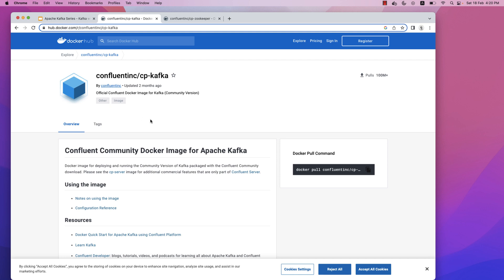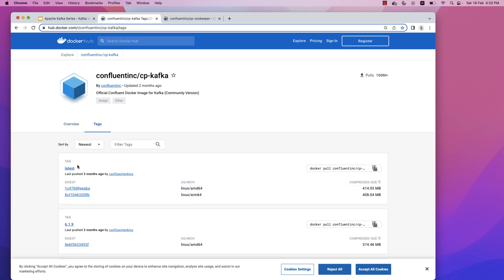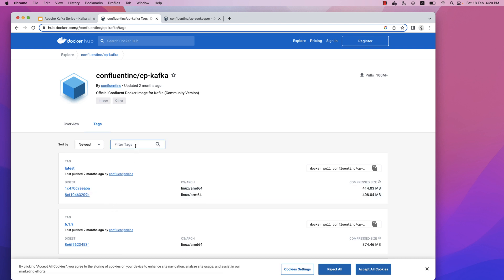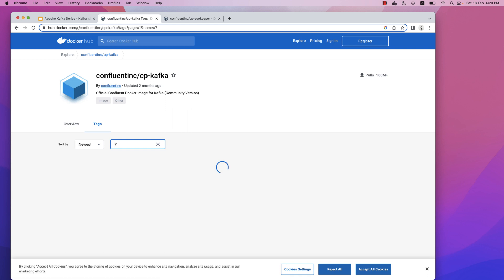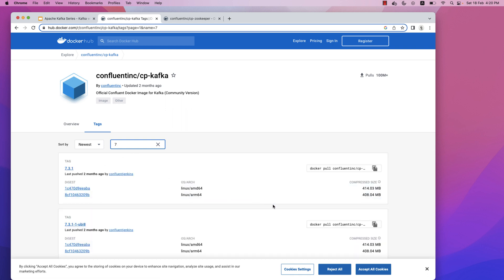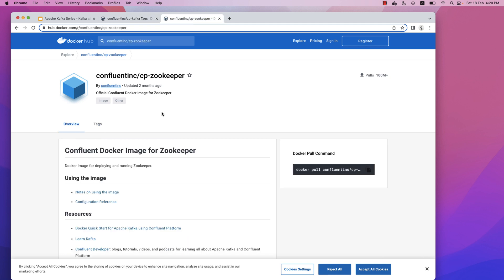We'll try to find the Kafka image — we know that Kafka is by Confluent, so we'll use the official image and check the latest tags available. We will not use the 'latest' tag because it always points to the newest image they have and may break our code in the future. We can see that version 7.3.1 was published two months ago at the time of recording, so we'll use that specific tag.